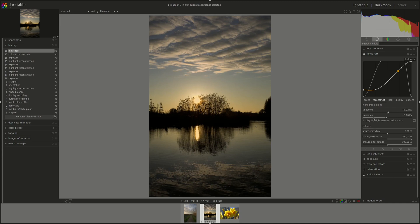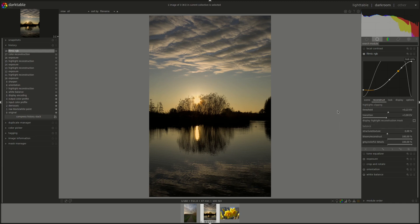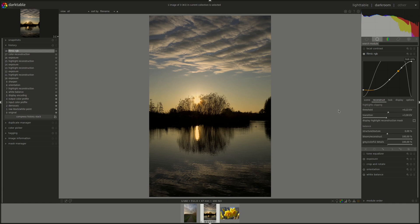Next, we have the transition slider. And this one is used to soften the transition between the clipped and valid pixels. Moving the control to the right will increase the blur in the mask so the transition is smoother. And if you move it to the left, then the transition will be harder.